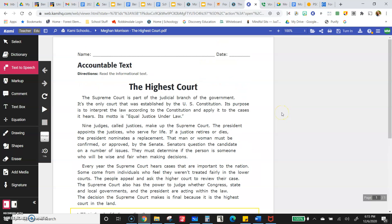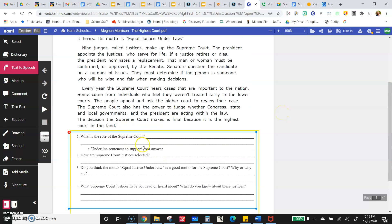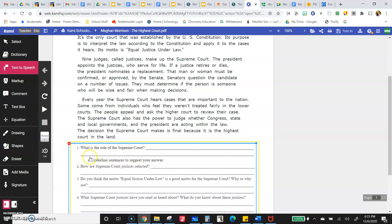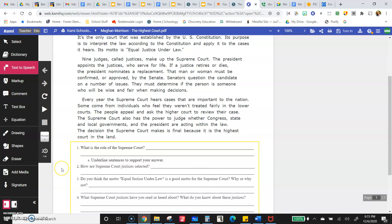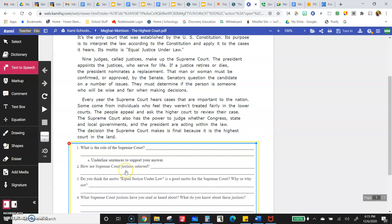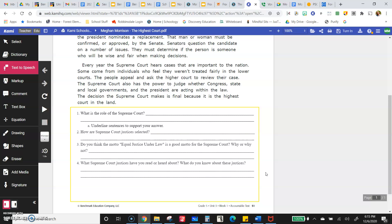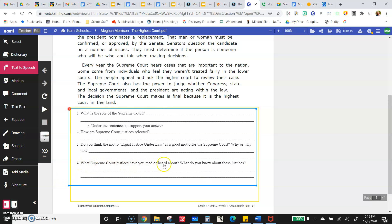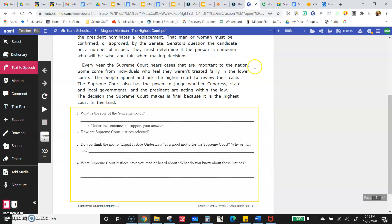And then there are just some questions. Read it, read it again. As you're answering them, go up and look. Make sure if it's telling you to underline sentences that you do. Questions include: what's the role of the Supreme Court, how are Supreme Court justices selected, do you think the motto 'equal justice under law' is a good motto for the Supreme Court — that's your opinion — and do you think it is true that they're giving equal justice under the law? And then, what Supreme Court justices have you read or heard about? What do you know about these justices?